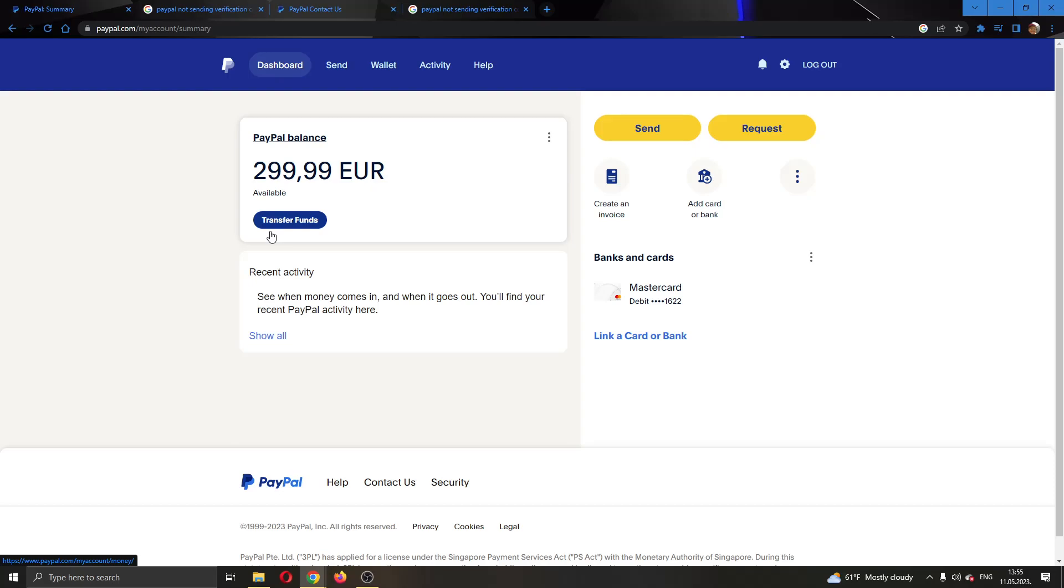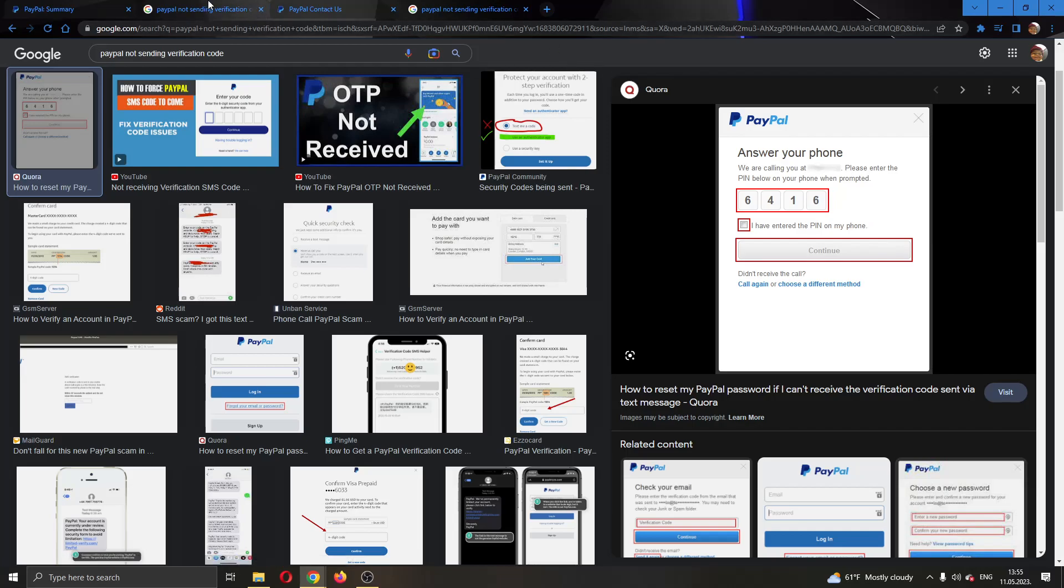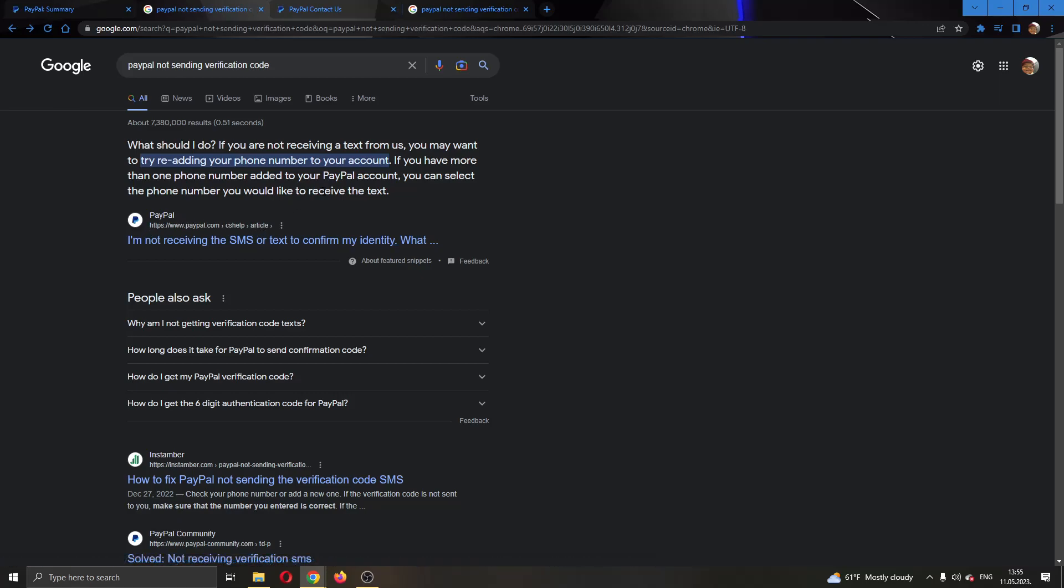The first thing you want to do is open up the official paypal.com website and try logging into your account. After logging in, if you are stuck on this error right here, then there are a couple of things that you can try. As you can see when googling the problem, PayPal gives you a couple of answers on their official website.